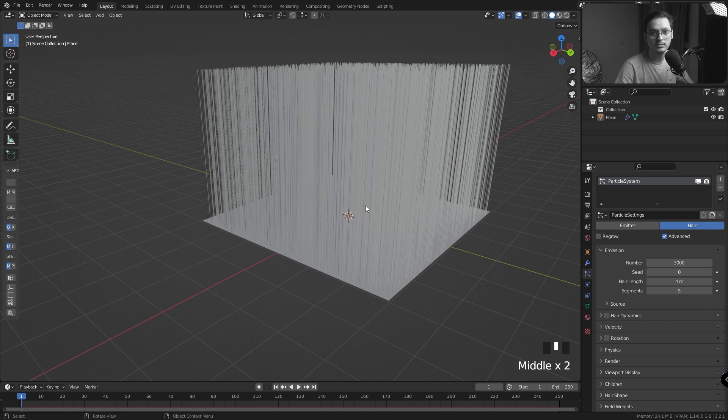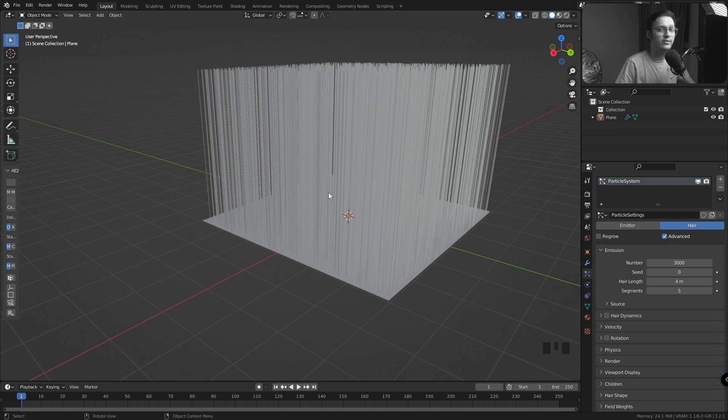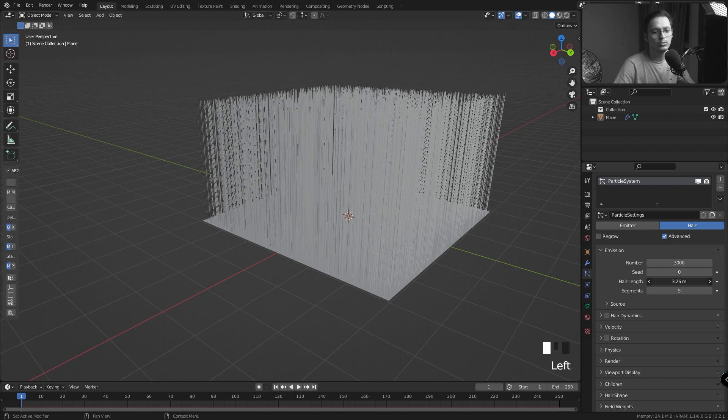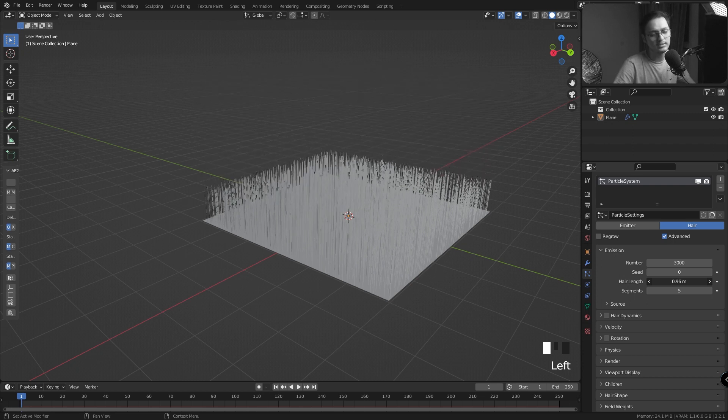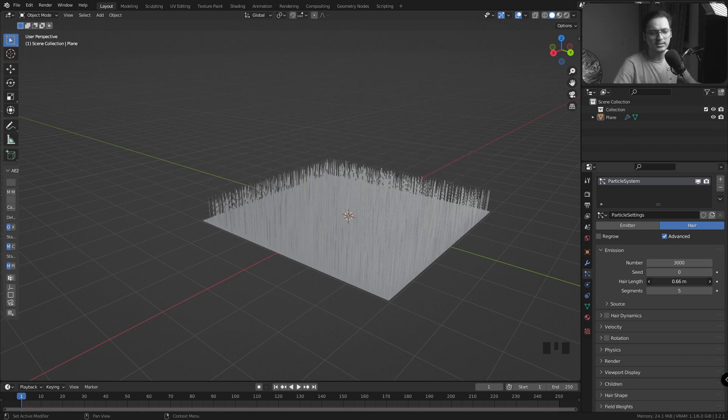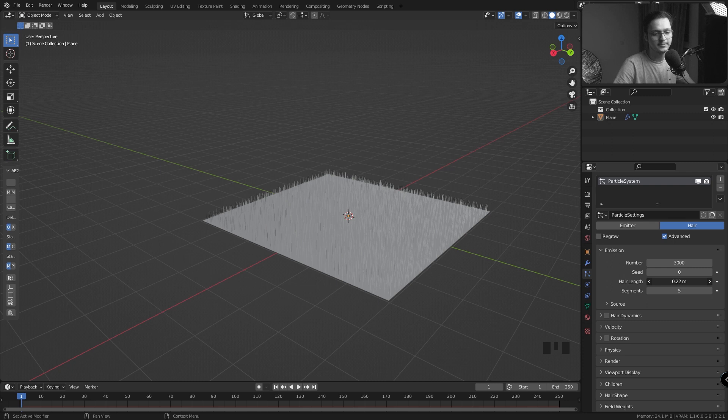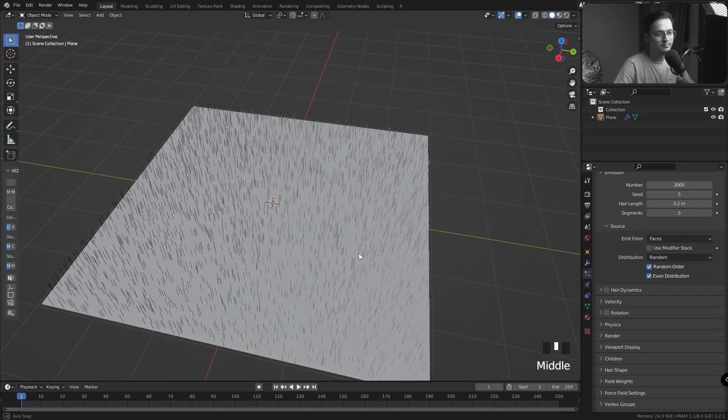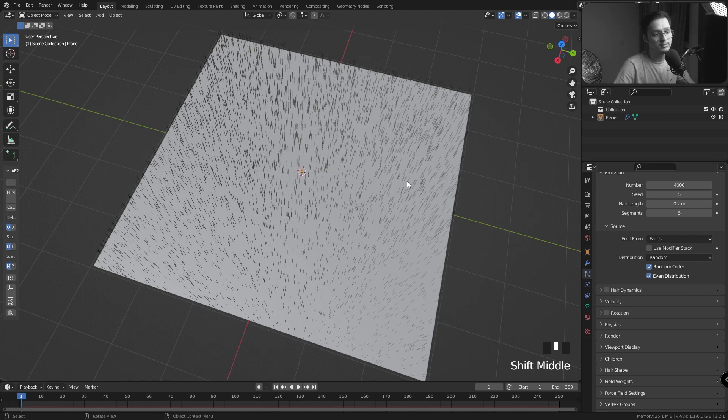Right now our hair length is 4 meters. If you wanted to go real world scale you would go 0.001 meters or something like that, but Blender can't really handle physics at that scale so we're going to have to cheat the scale. I'm going to go to 0.2 meters and we'll change it if we find the need. Let's go to the Source tab and change the distribution to Random.